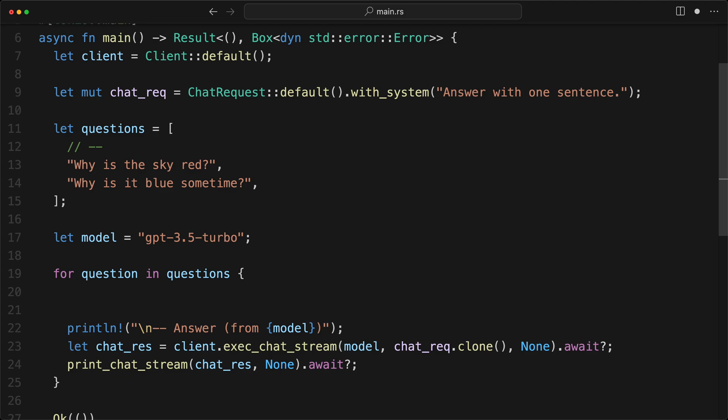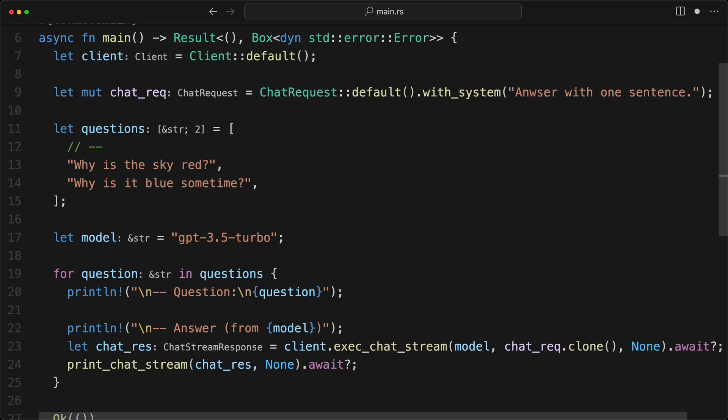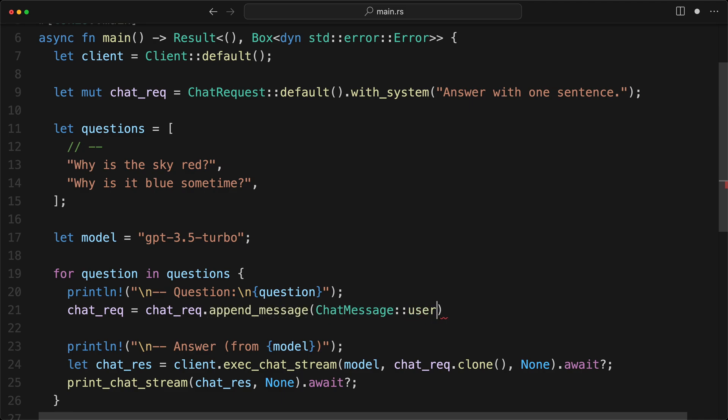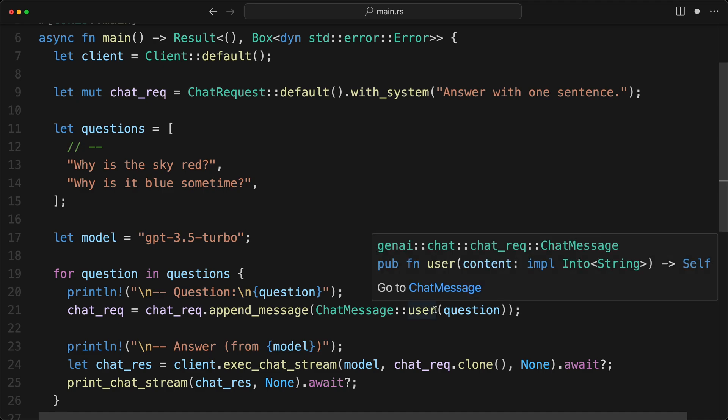So for that, we're going to have some println, slash n, question, and that will be our question. So the type of question is reference of str, which is good. And then we're going to have our chat_req. So it's a consuming builder pattern here, builder or setter builder pattern. There's going to be chat_req, append_message, and then you guessed it, which is do a ChatMessage::user. And we give the question. And the way that this API works here, it takes an implementation of into string. So I can put a reference of str or a string and everything will work fine. And it will be cloned only if needed. That is a convenient way.